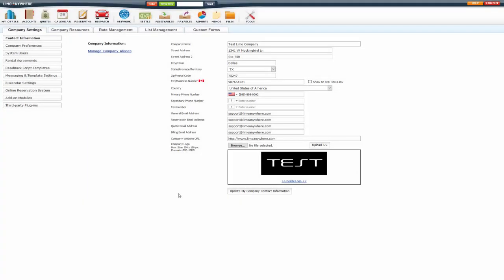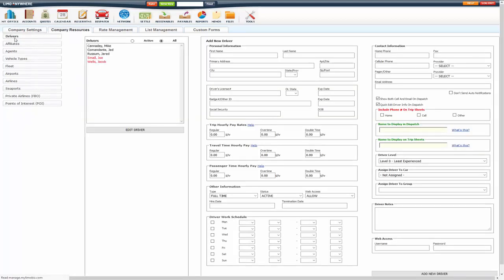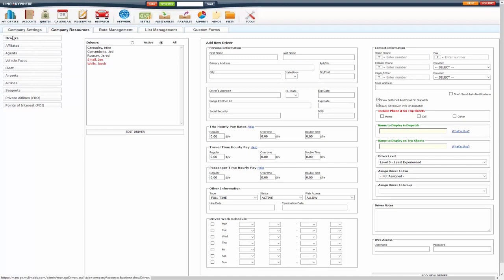Welcome to the video on drivers. In this video we're going to go over setting up your drivers in Limo Anywhere. You will go to My Office, Company Resources. First thing that pops up is drivers.